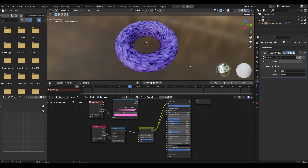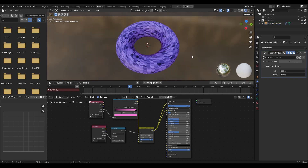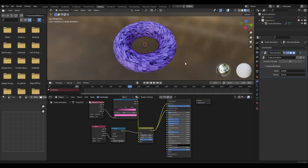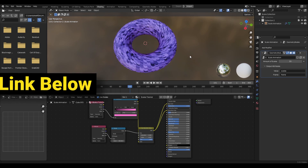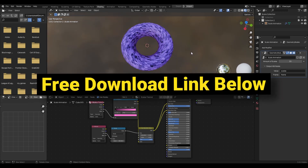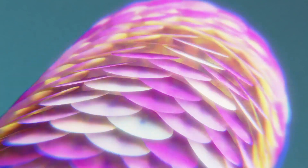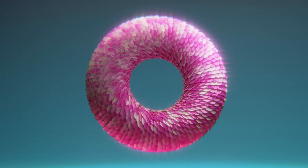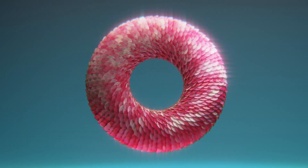Now all that's left is to set up a quick scene, add some lights, and render this out in either Eevee or Cycles, whatever you prefer. I'll also be putting this file up on my Gumroad if you want to inspect it — link in the description. Thanks so much for watching, and I'll see you in the next one.